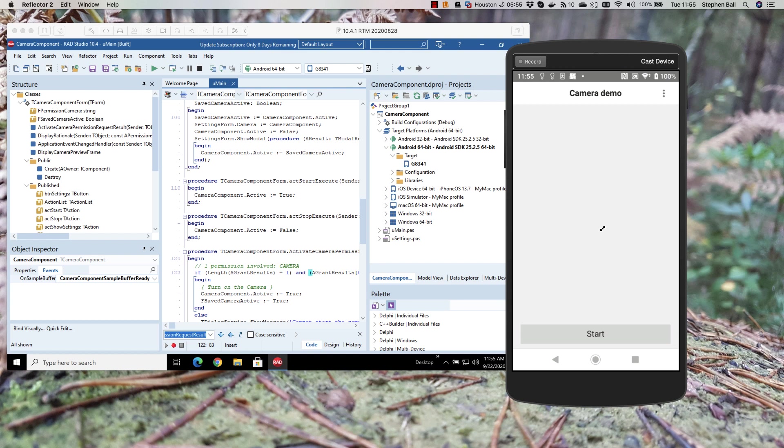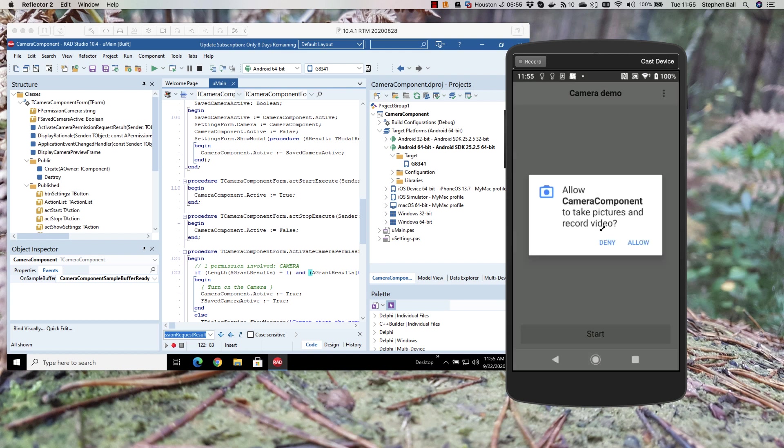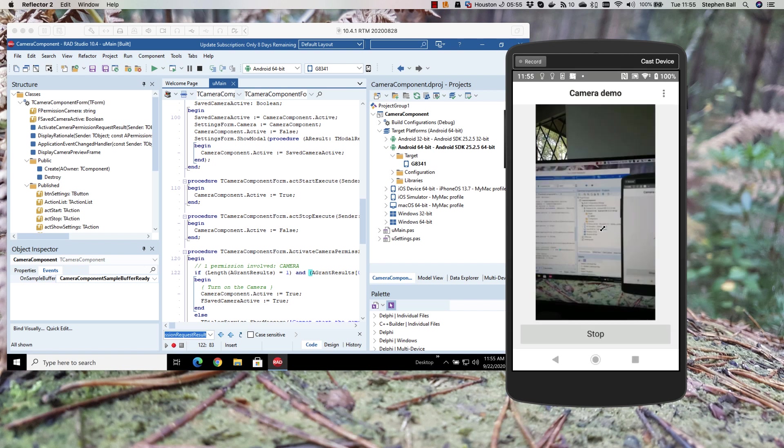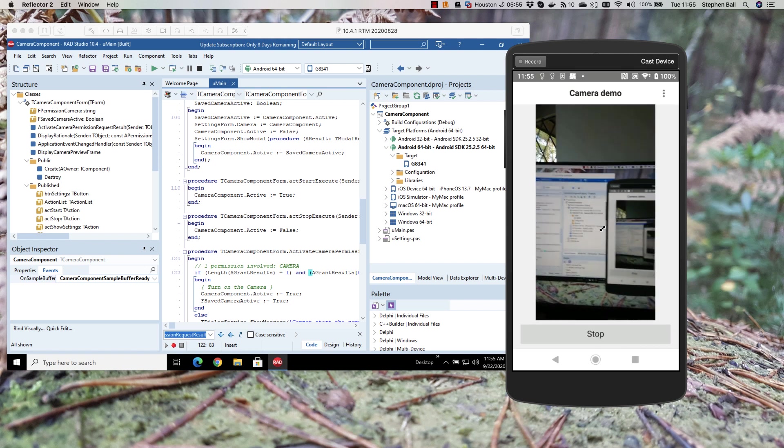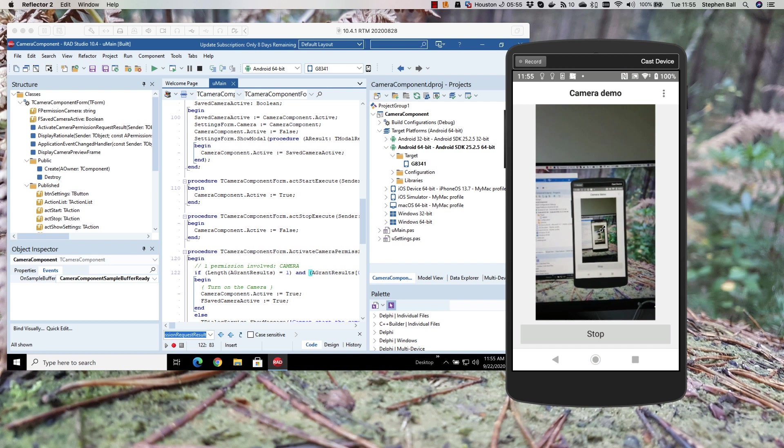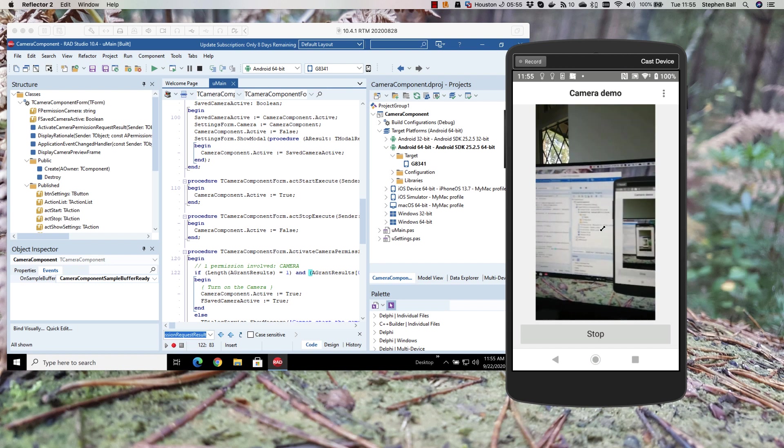Now I'm going to hit start on the phone and we can now see that we've picked up the prompt for allowing the camera to be used. And there we are. We can see our camera going off into infinity.